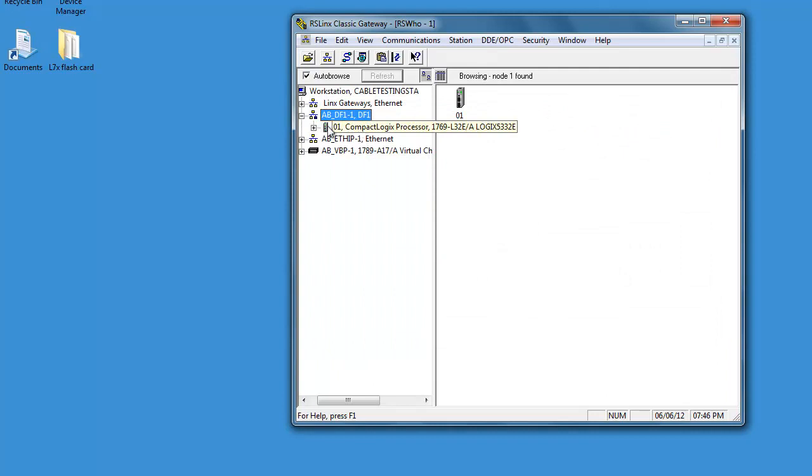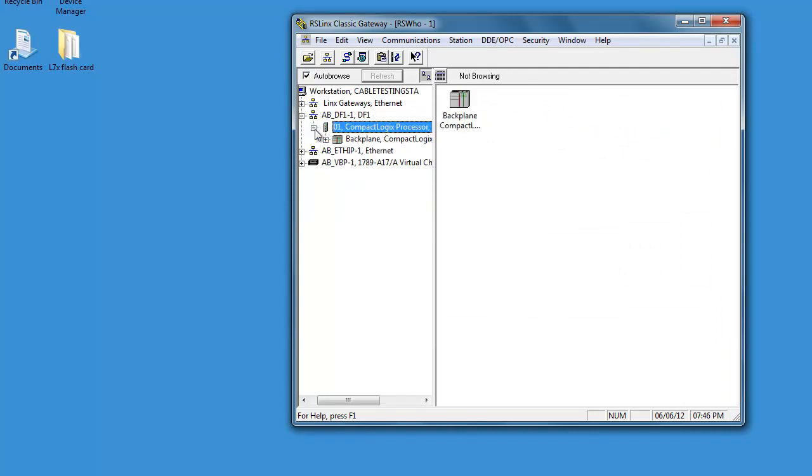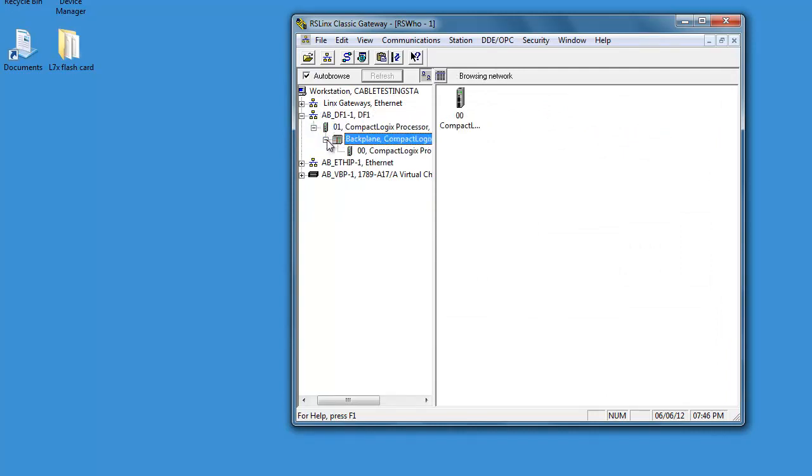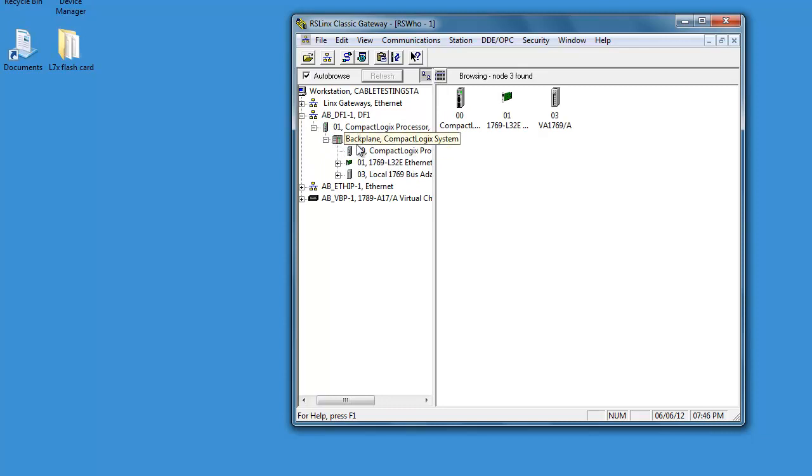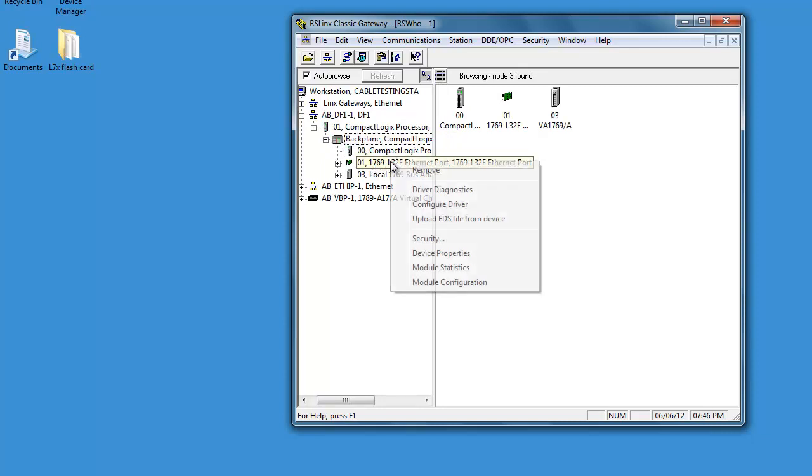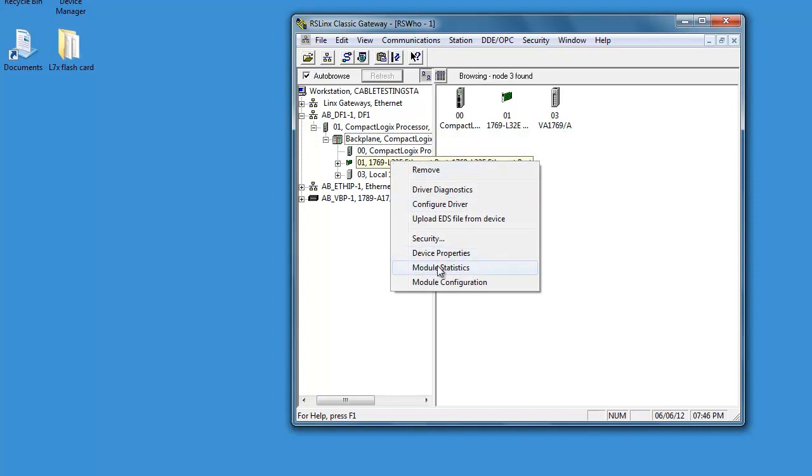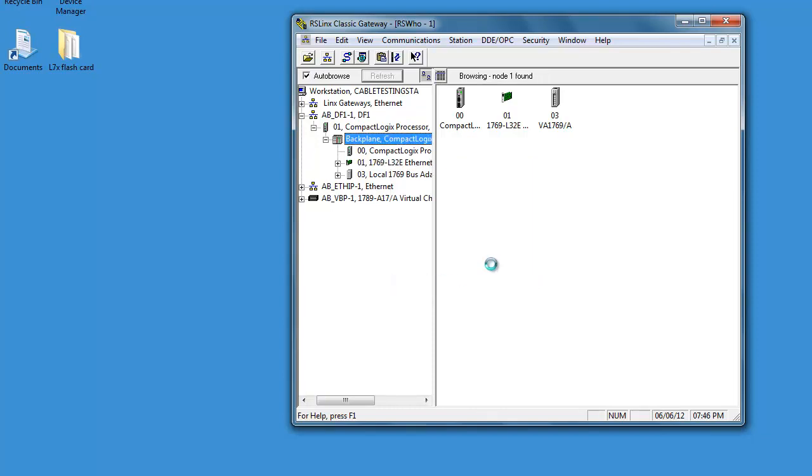Now you can see your CompactLogix here. So what we can do is drill down through the back plane and you'll see the Ethernet port. If you go down here to Configuration, Module Configuration, it'll pull it up and it'll tell you all the details about it.